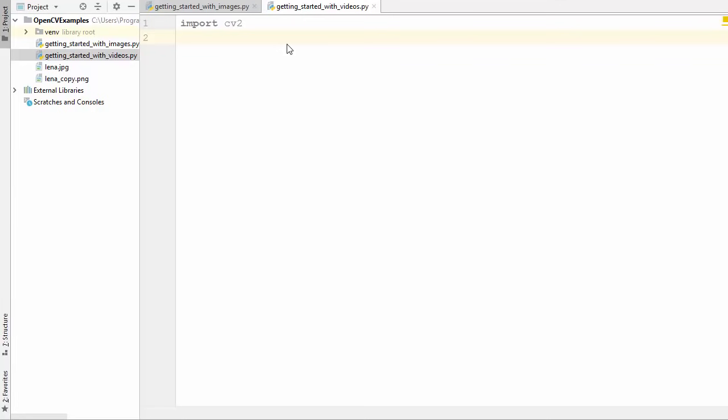Welcome to the next video on OpenCV tutorial for beginners using Python. In this video we will see how to read, display, and save videos using cameras. We'll see how to capture live stream from a camera, and the same method can be used to display video from a video file.